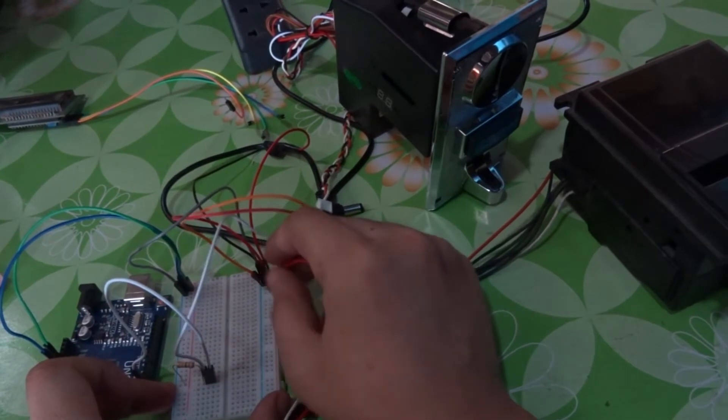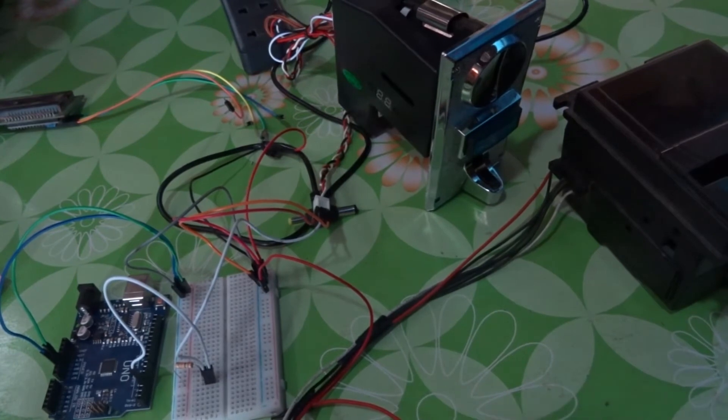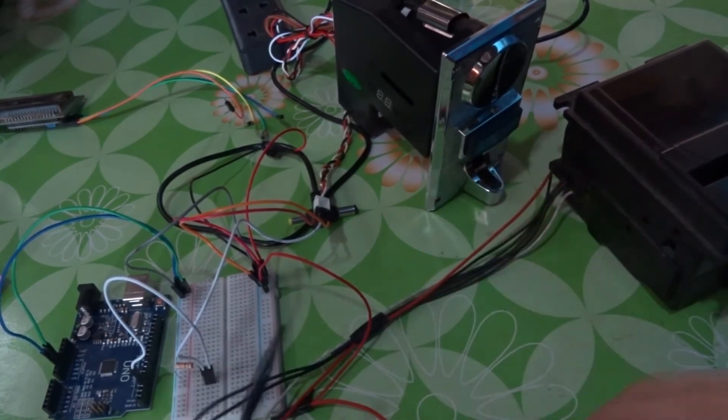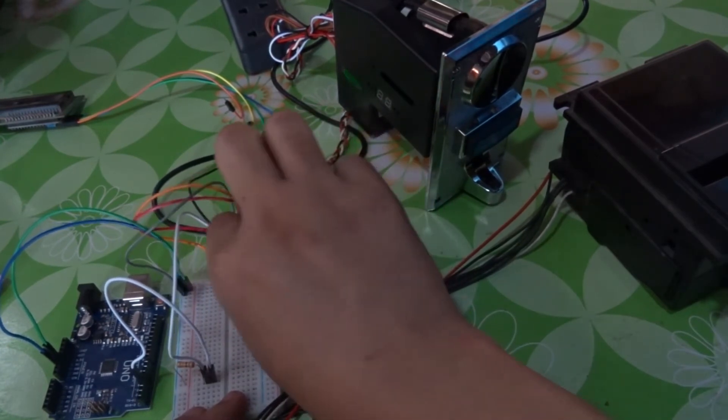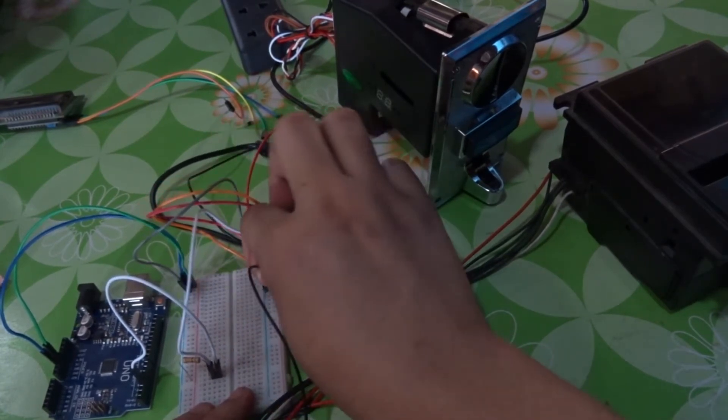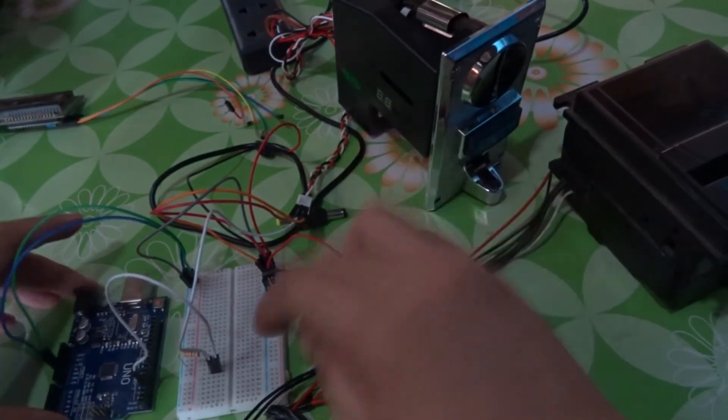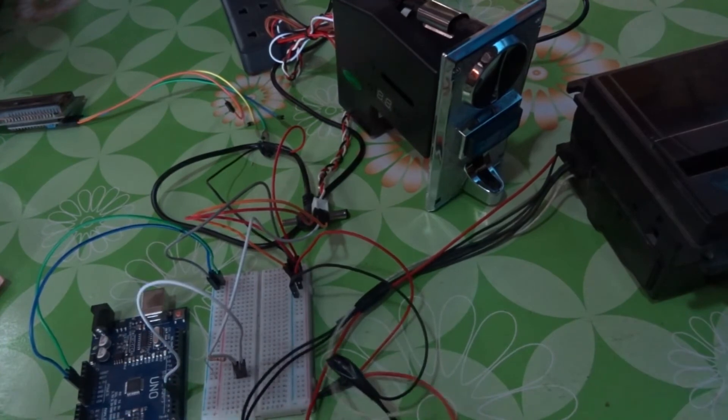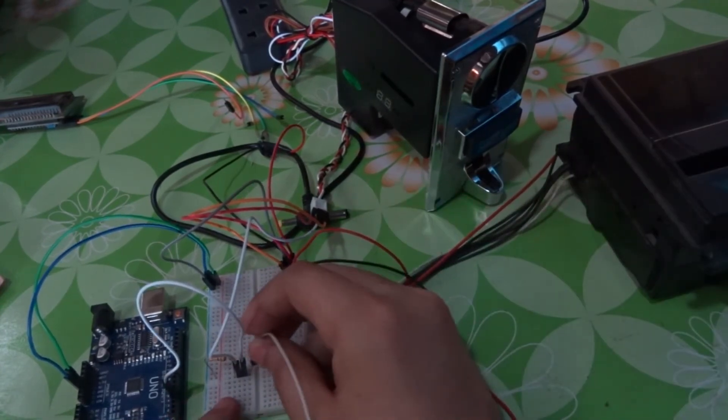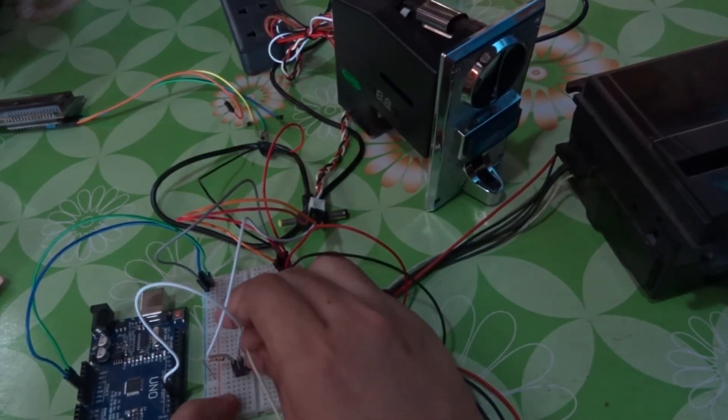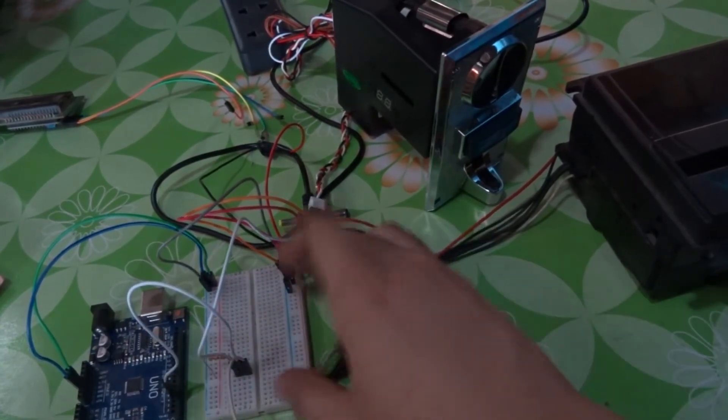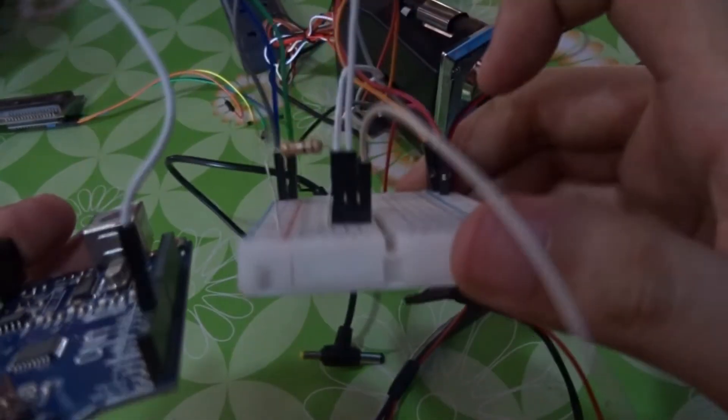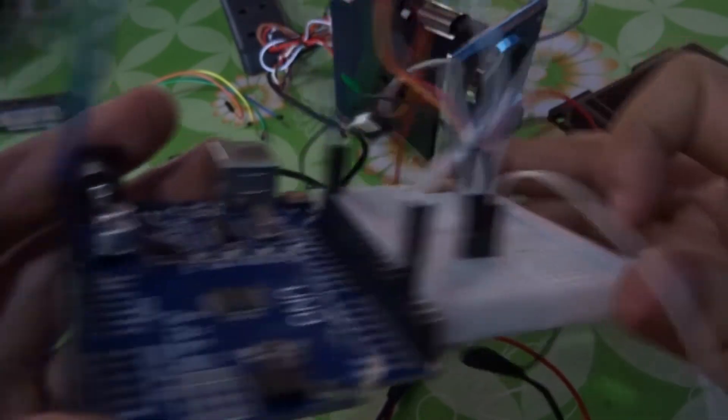The black is ground. The red is 12 volts, and the black is the ground. Then the white connects the same as the coin acceptor. Put it there. Three straight wires.